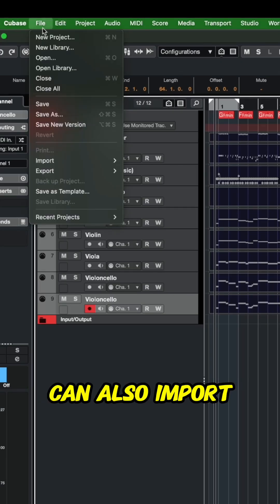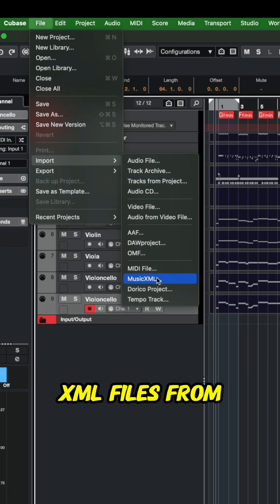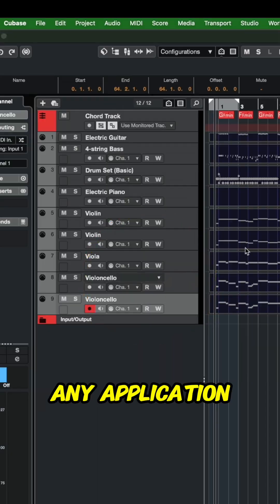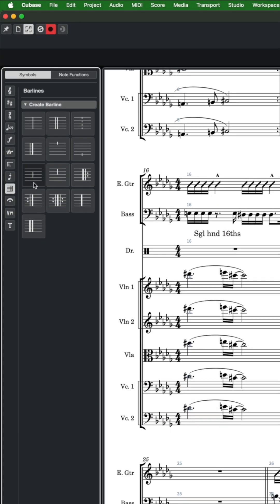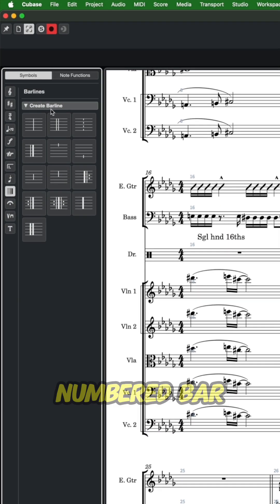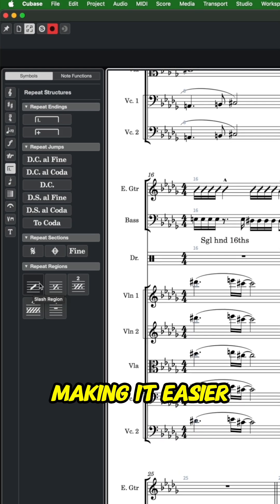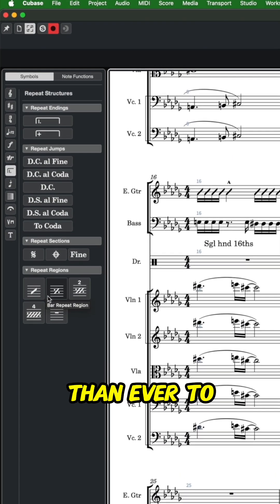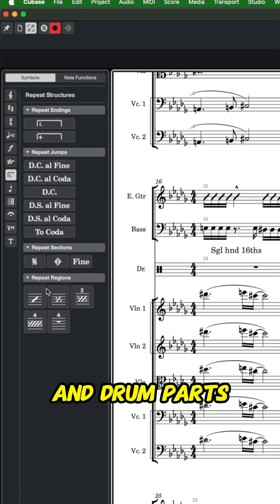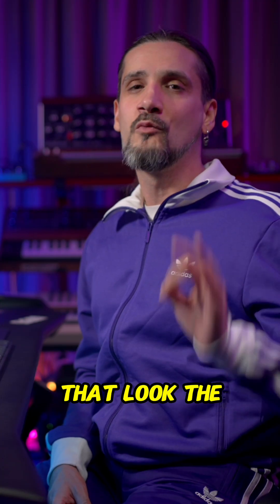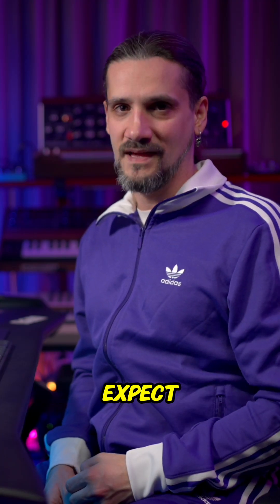You can also import music XML files from any application, and it now supports rhythm slashes, bar repeats, and number bar regions, making it easier than ever to create rhythm section and drum parts that look the way your players expect.